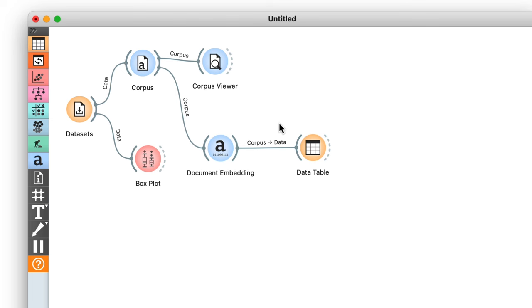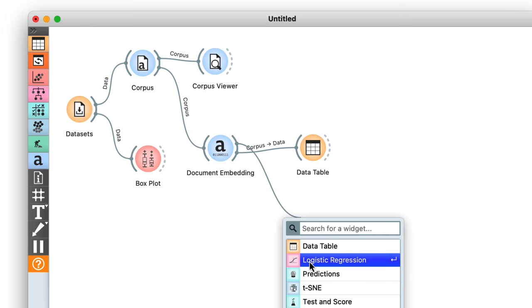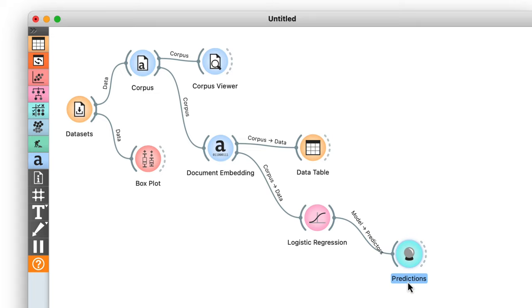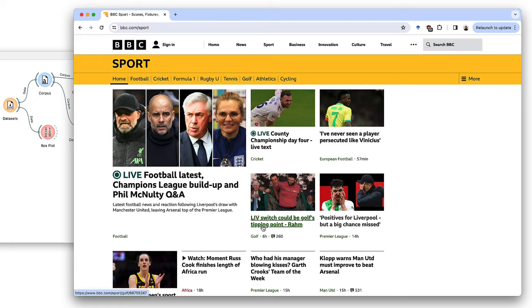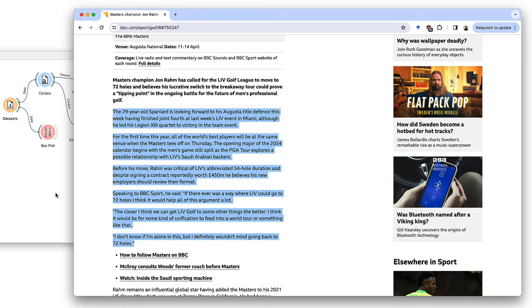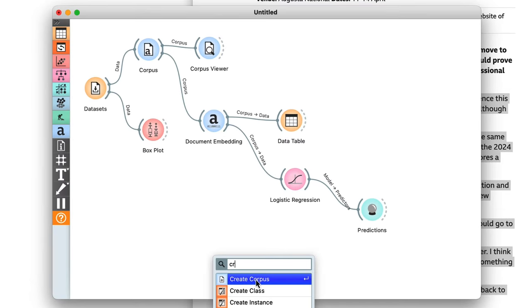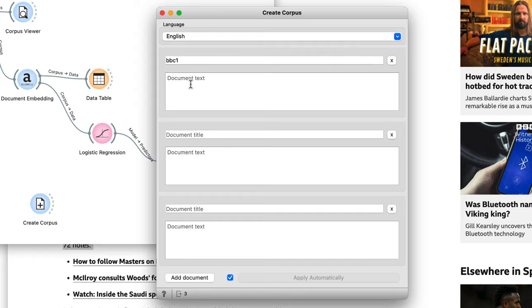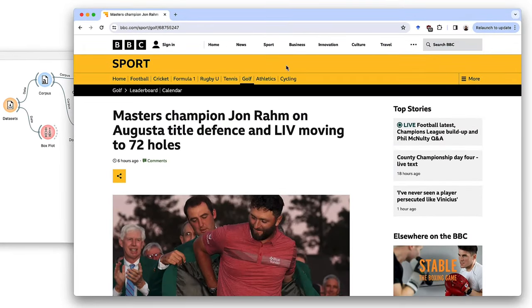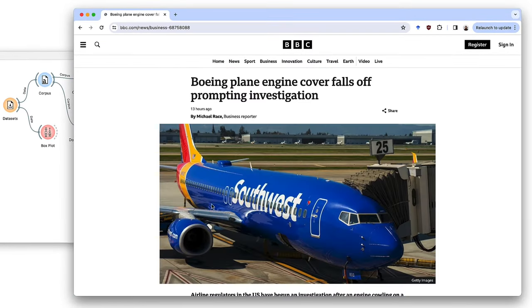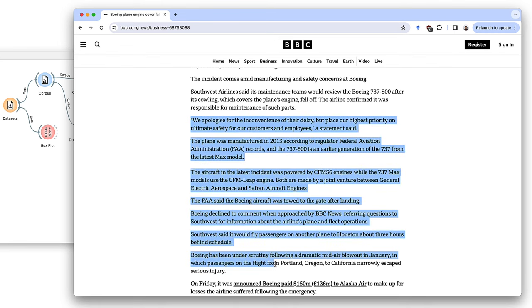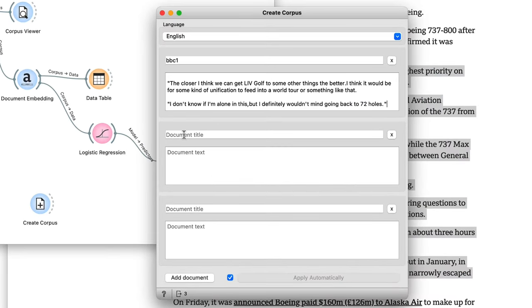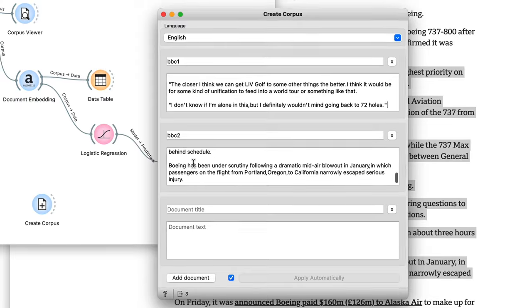We will use the set of 1400 embedded documents to train a logistic regression model and then feed it to the predictions widget. Then I can go to the BBC website and copy a part of some article on sports and place the text in a new create corpus widget. And just for good measure, I can take another piece, this time on business, and make a new entry in create corpus.